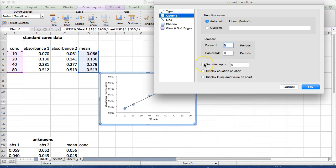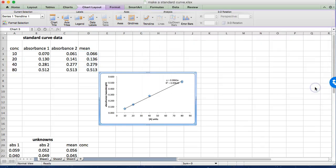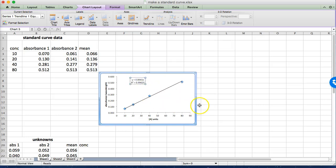Now we're going to set the y-intercept to zero. We know it's zero because in this case we actually used a blank to zero the spectrophotometer. We want to see the equation because we're going to use it and we just like to display the r-squared value and see how good a fit we have.